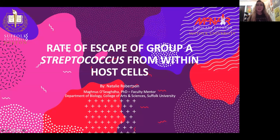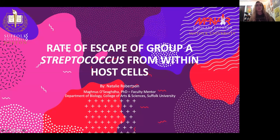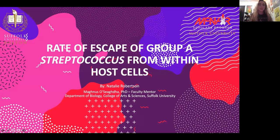Hi, I'm Natalie Robertson. I am currently a junior at Suffolk. I'm one of the McNair Scholars and I'll be presenting my research from last summer, 2019, on the rate of escape of group A streptococcus from within host cells.